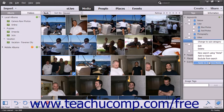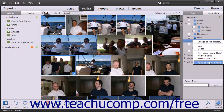Note that this contextual popup menu also contains commands that allow you to change a tag category or tag subcategory name, edit a tag category, or delete tag categories or subcategories.